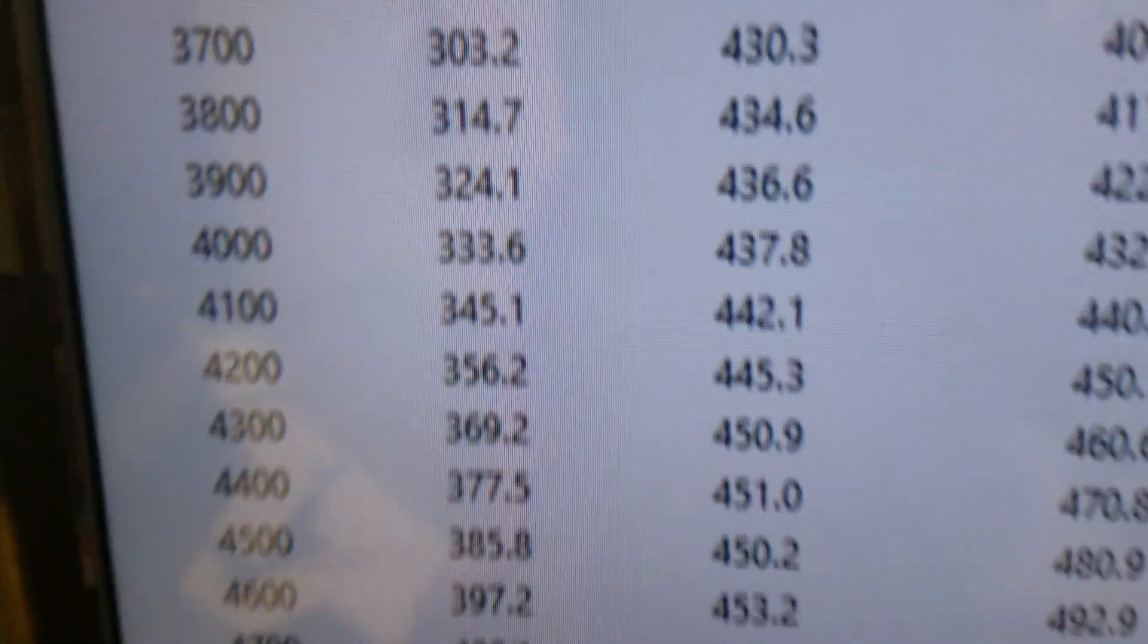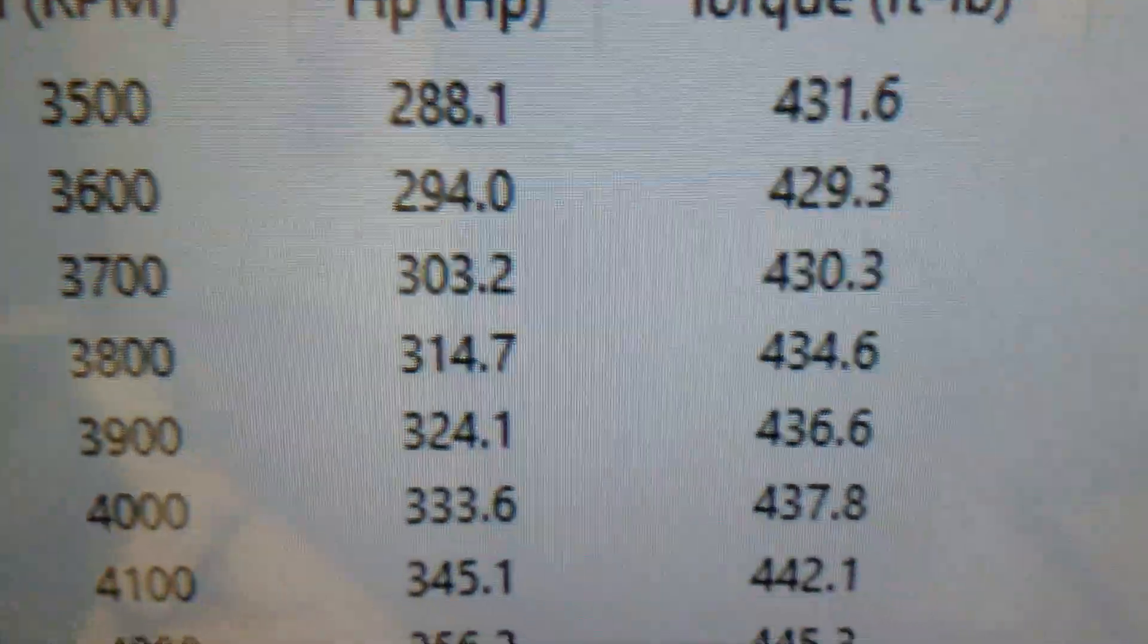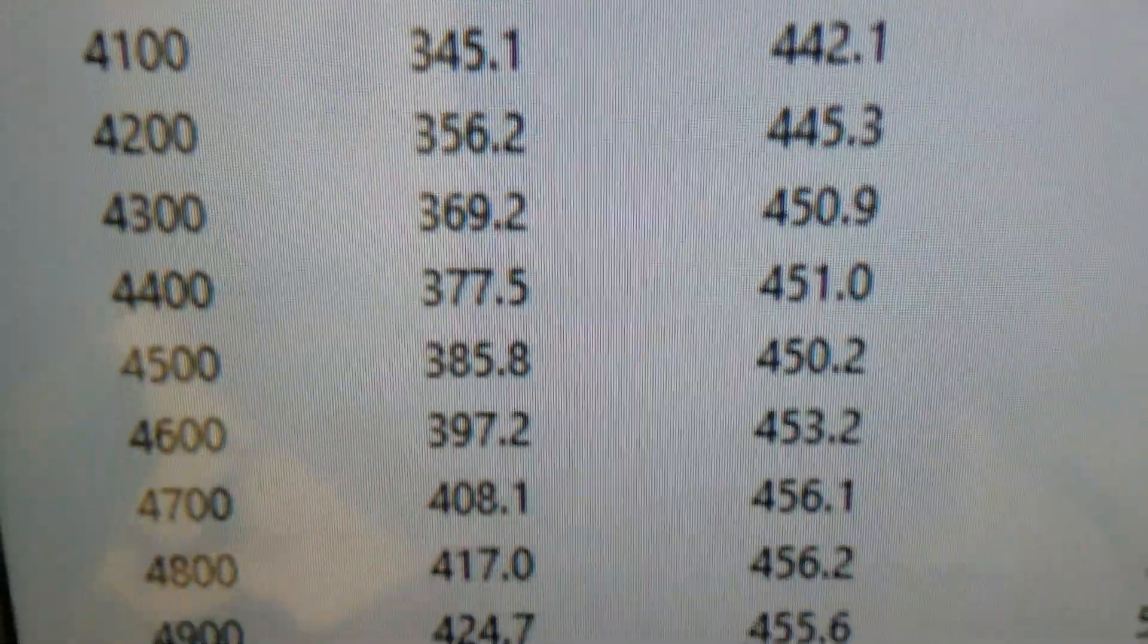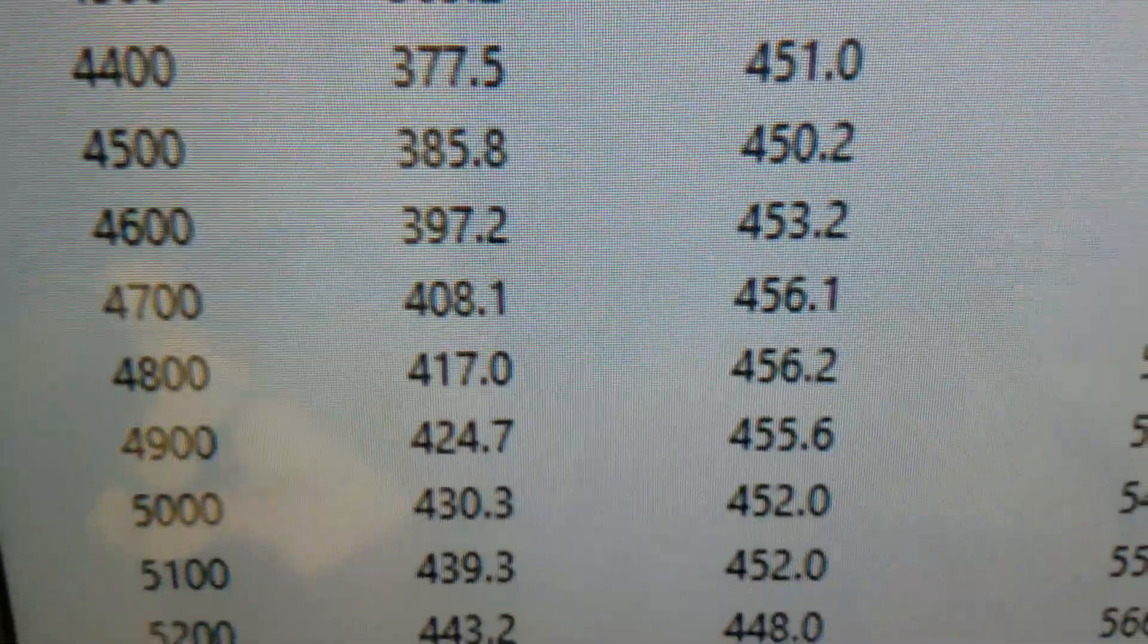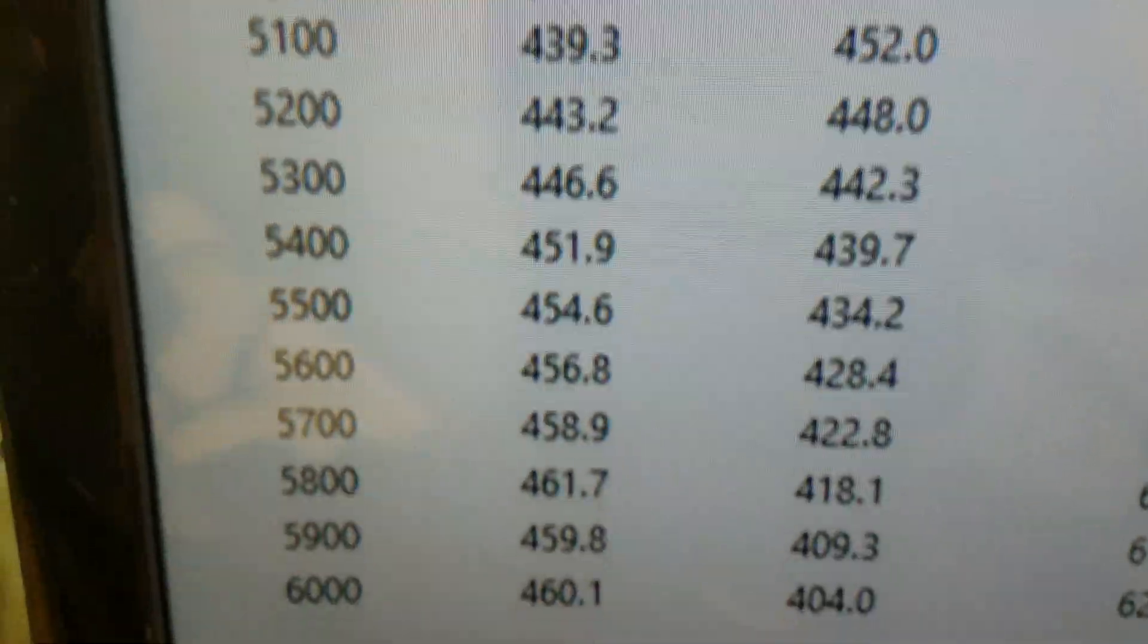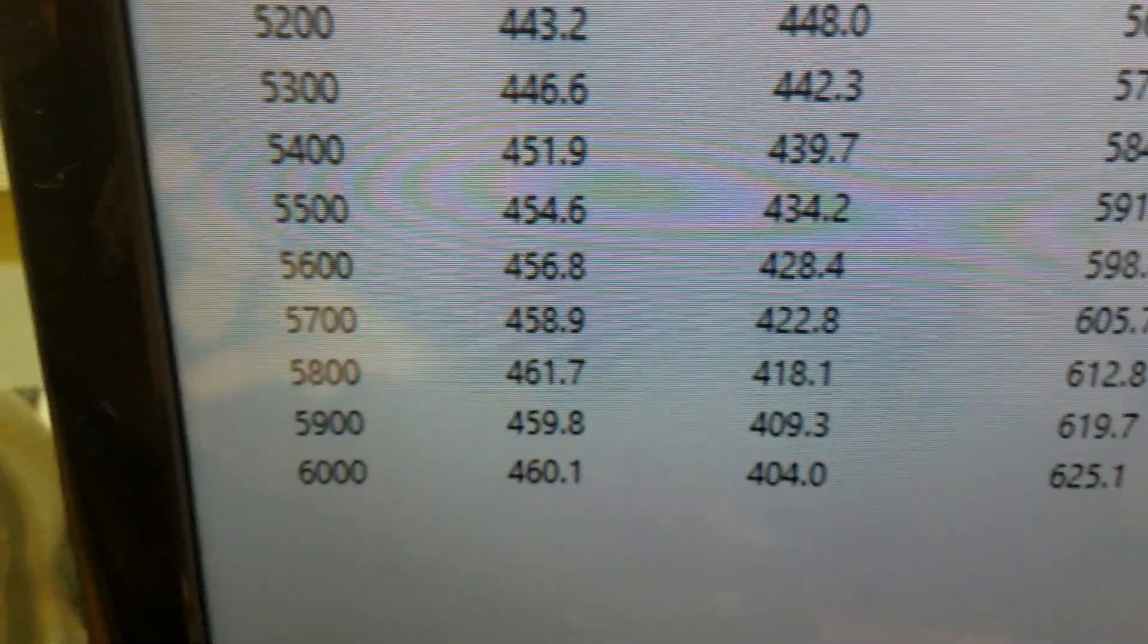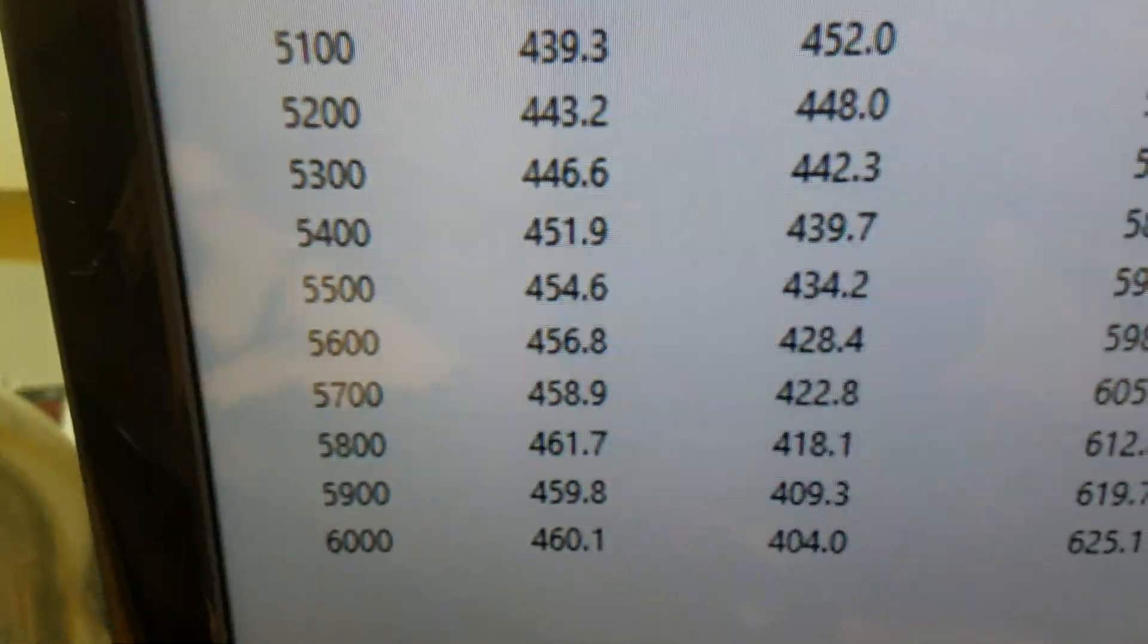All righty, down at 3,500 RPM, 431 foot-pounds of torque. Looks like a peak torque at 456. Peak horsepower 460. We rated it at 420.